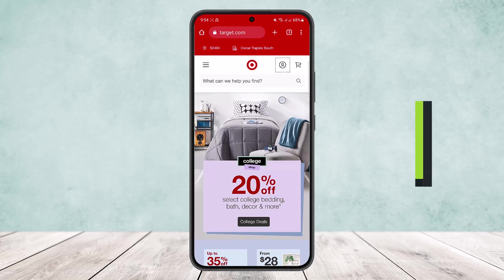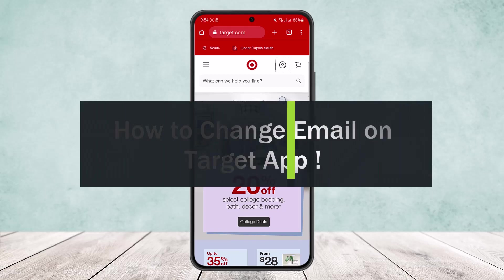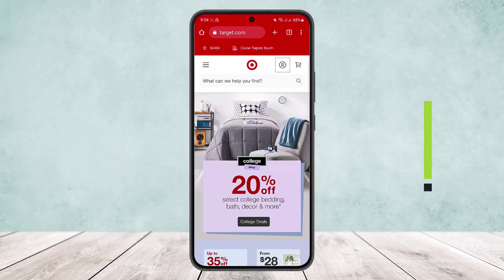How to change email address on the Target app. Hello everybody, welcome back to my channel. Today I'll guide you on how you can change your email address on your Target app or the Target website as well. The process is similar on the app itself, but I'll be showing you here on the browser.